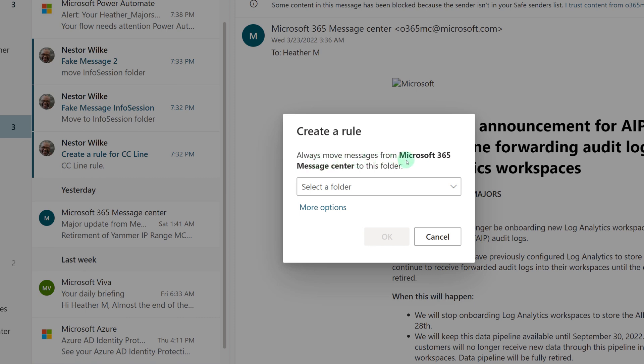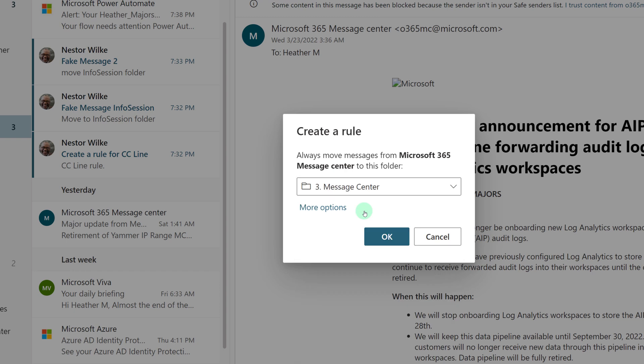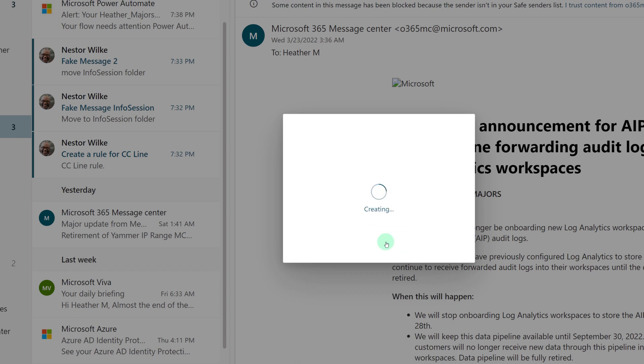The dialog box that pops up is automatically going to show me who the email is from, and then I can say, move all of these messages to a specified folder.